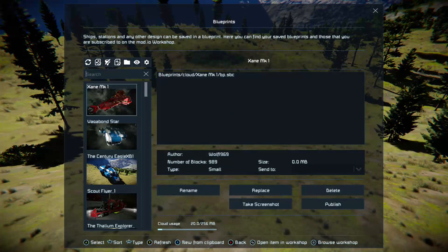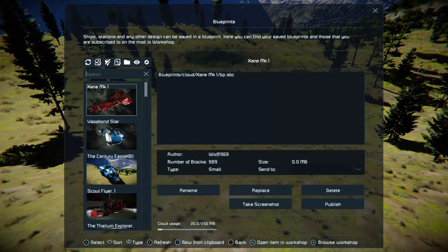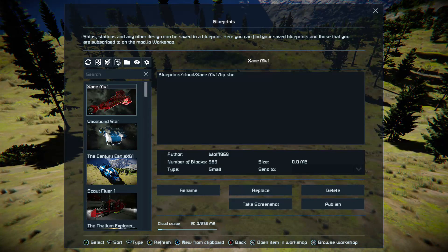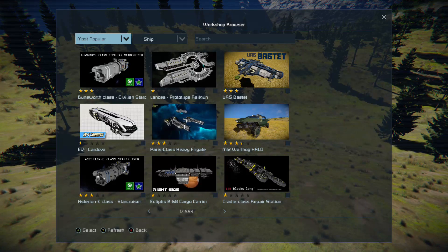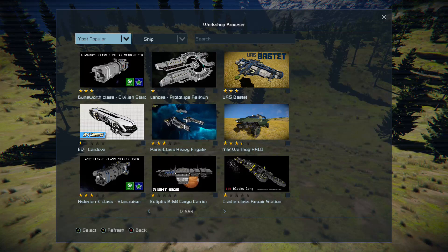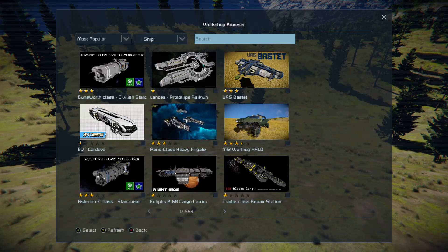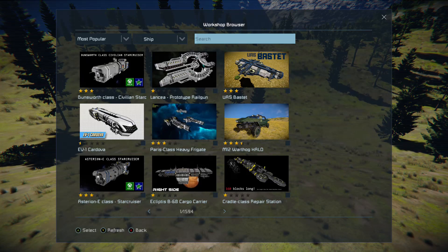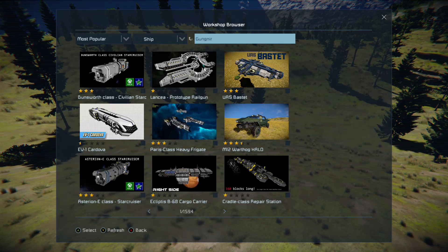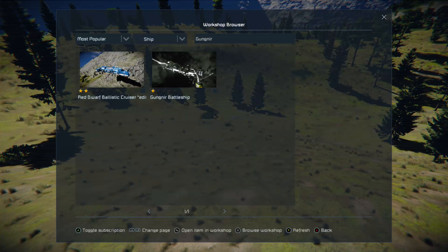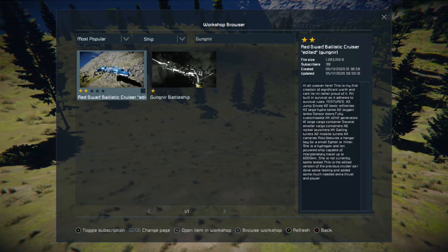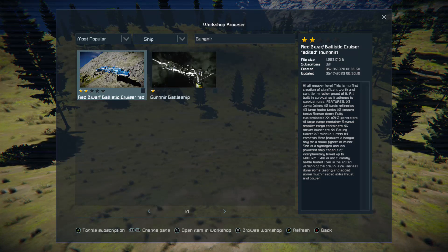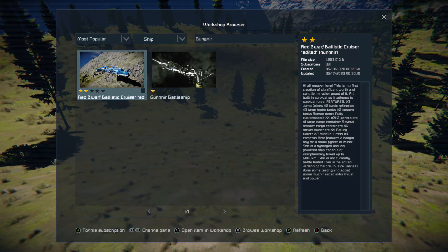Now let's have a look at the workshop. All you need to do is press the three lines and browse workshop. You can search by various criteria, but what we want to do is look for one of the names here, see whether or not Glenn has put this up by its proper name. You can see the Red Dwarf Ballistic Cruiser, also known as the Gungnir. I can't have that in my world at the moment until I press A — that toggles my subscription to the Gungnir.